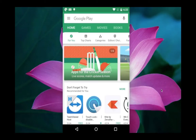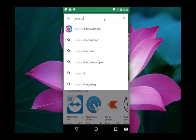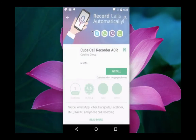So let me start. First we need to install one application on your mobile phone. Go to the Play Store and search for this particular app: Kube Call Recorder ACR. We have to install this app.